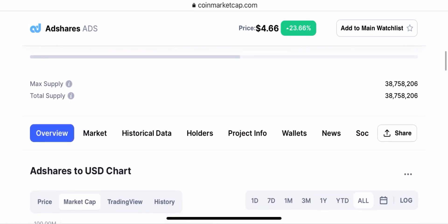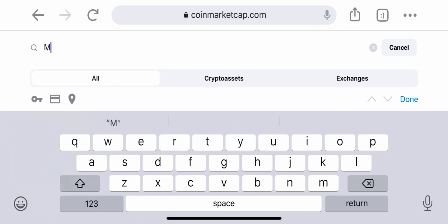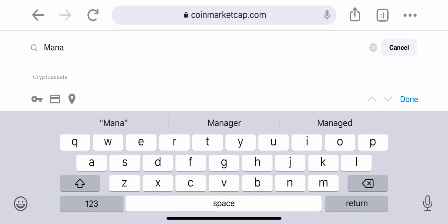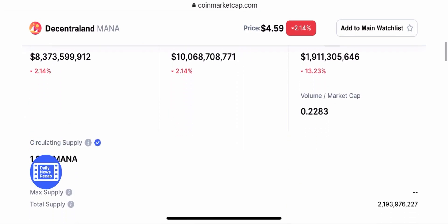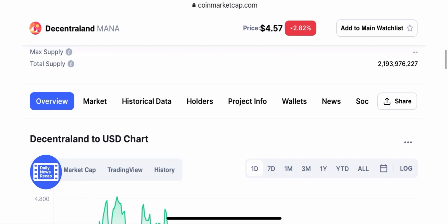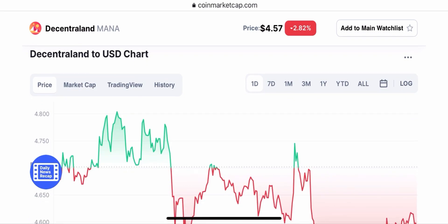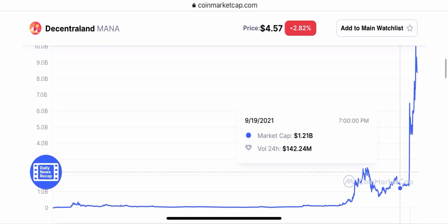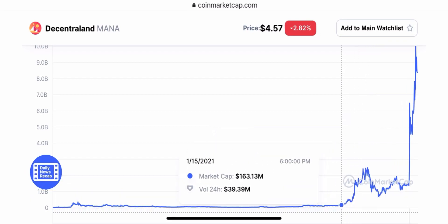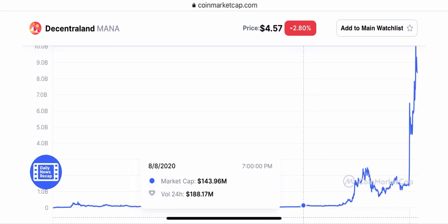Back in August or July you could have gotten this coin for around $0.34 to $0.50 — now it's all the way up to $4.66. It has a maximum supply of 38 million tokens, so this could potentially make you a millionaire. Let's compare this to Mana, because Mana is also around $4.60. They're both around $4.60, but the market cap is different. With Mana, the market cap is at around $8 billion right now, and the all-time high was a $10 billion market cap.